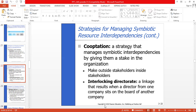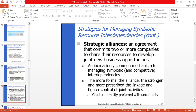An interlocking directorate is a linkage that results when a director from one company sits on the board of another company. A strategic alliance is an agreement that commits two or more companies to share their resources to develop joint business opportunities — it is an increasingly common mechanism for managing symbiotic and competitive interdependencies. The more formal the alliance, the stronger and more prescribed the linkage and the tighter control of joint activities; greater formality is preferred when there is greater uncertainty.